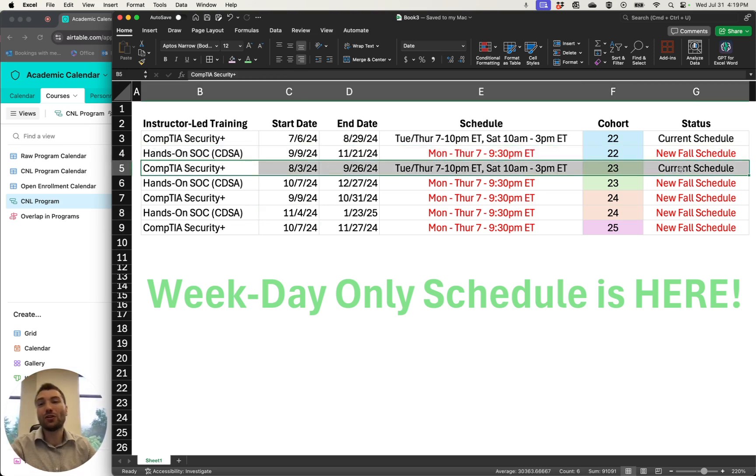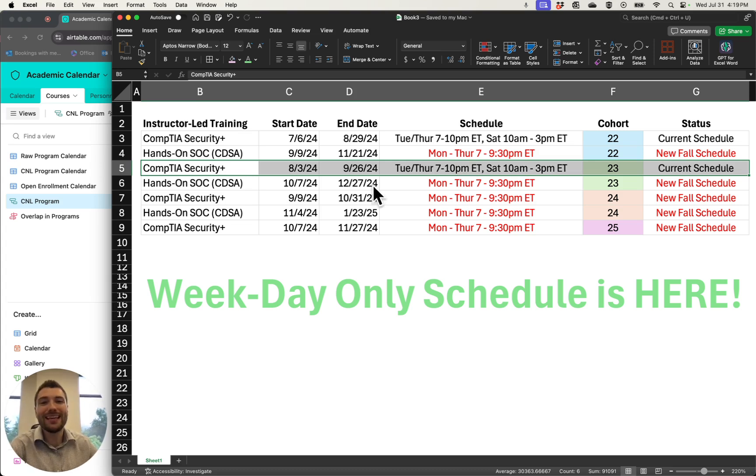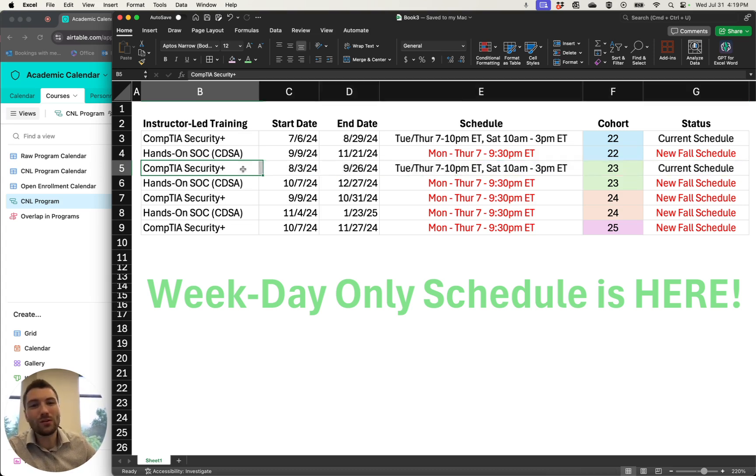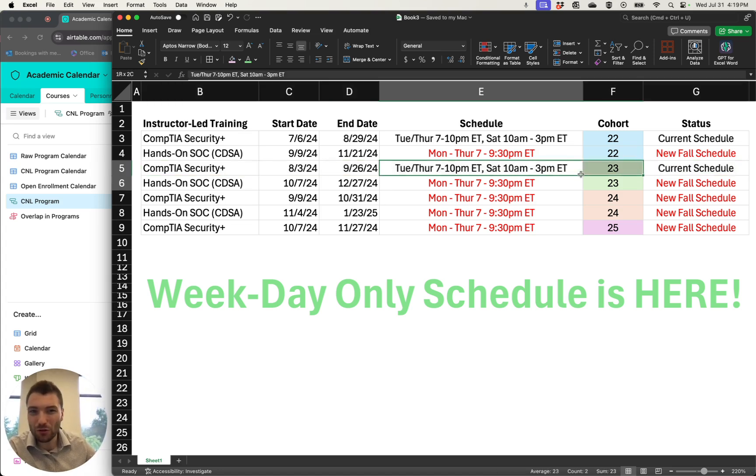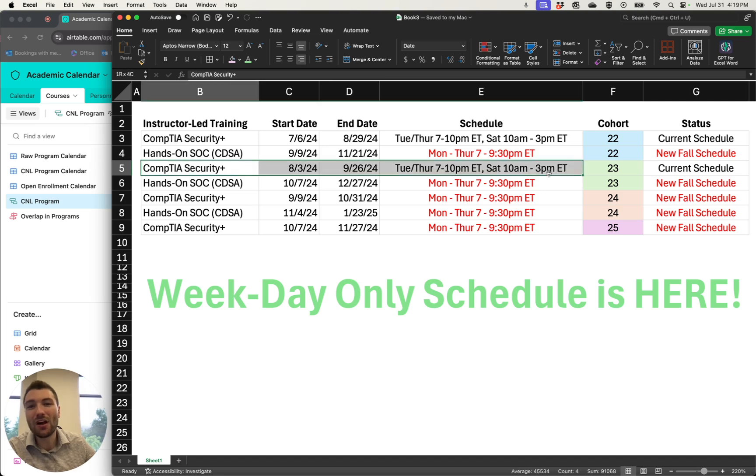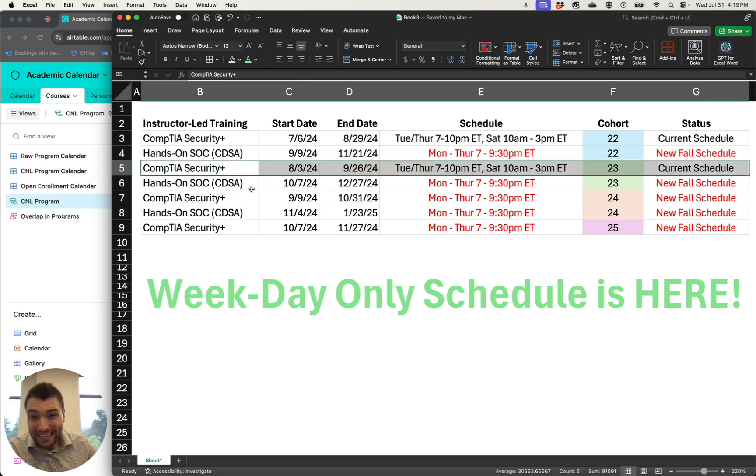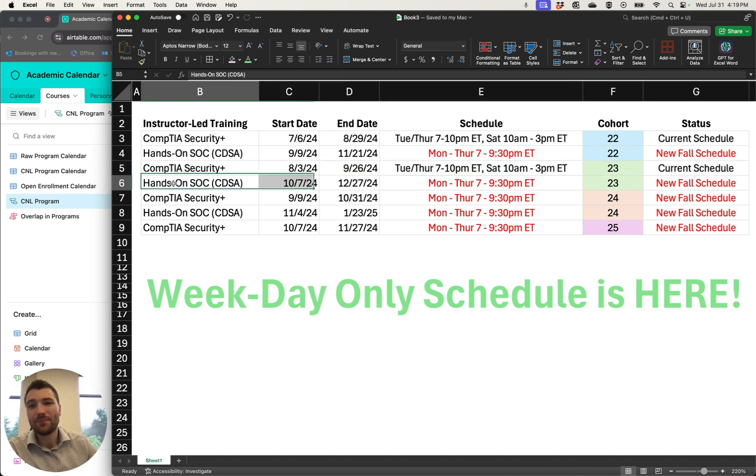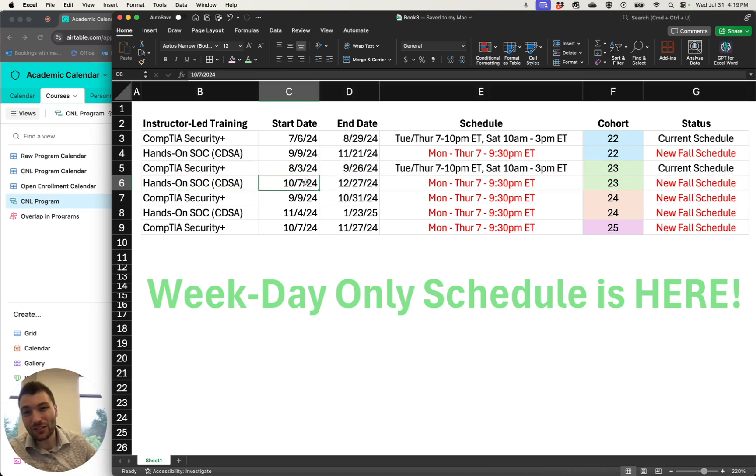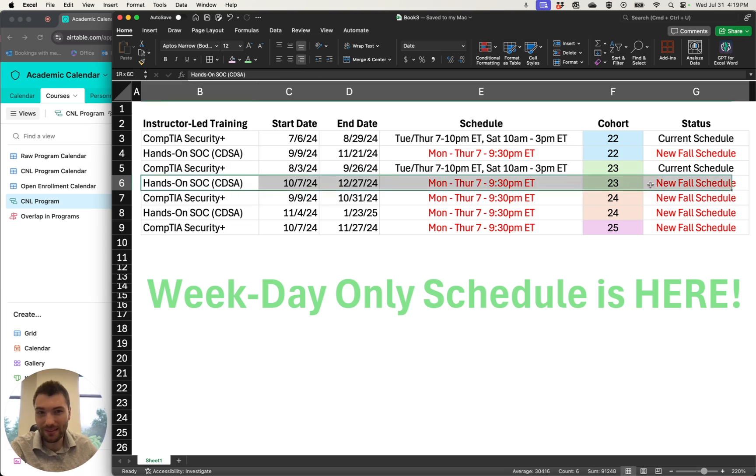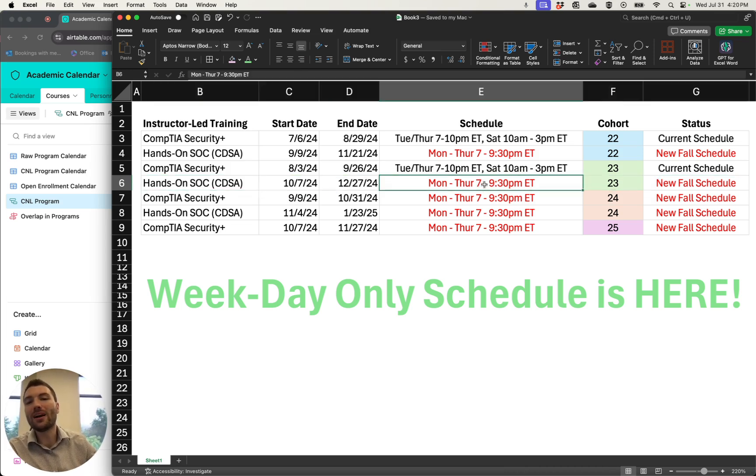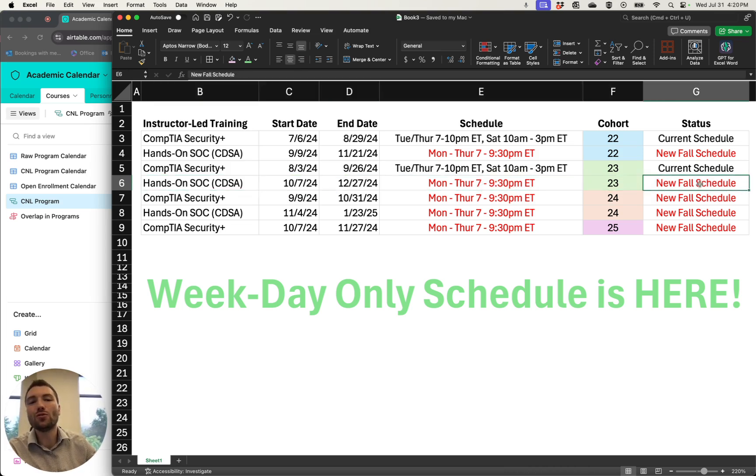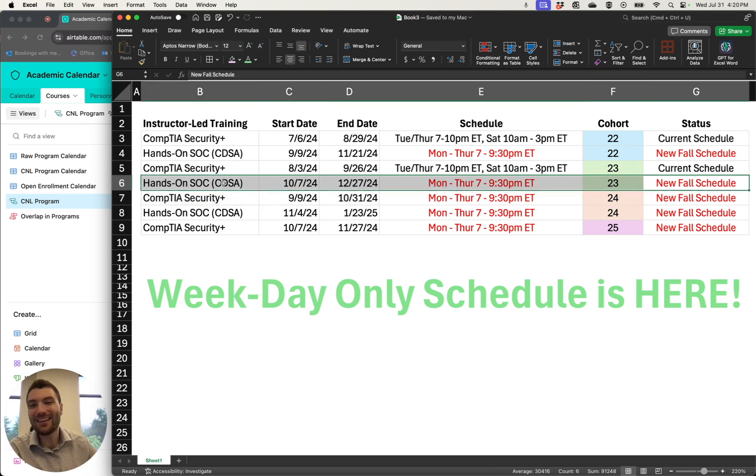The same thing is true if you're starting the CompTIA Security Plus training on August 3rd. Then you will keep your current schedule Tuesday, Thursday, Saturday through the completion of this course. And then, because the hands-on starts after September, this is October 7th for the hands-on, you'll be on the new weekday only schedule.